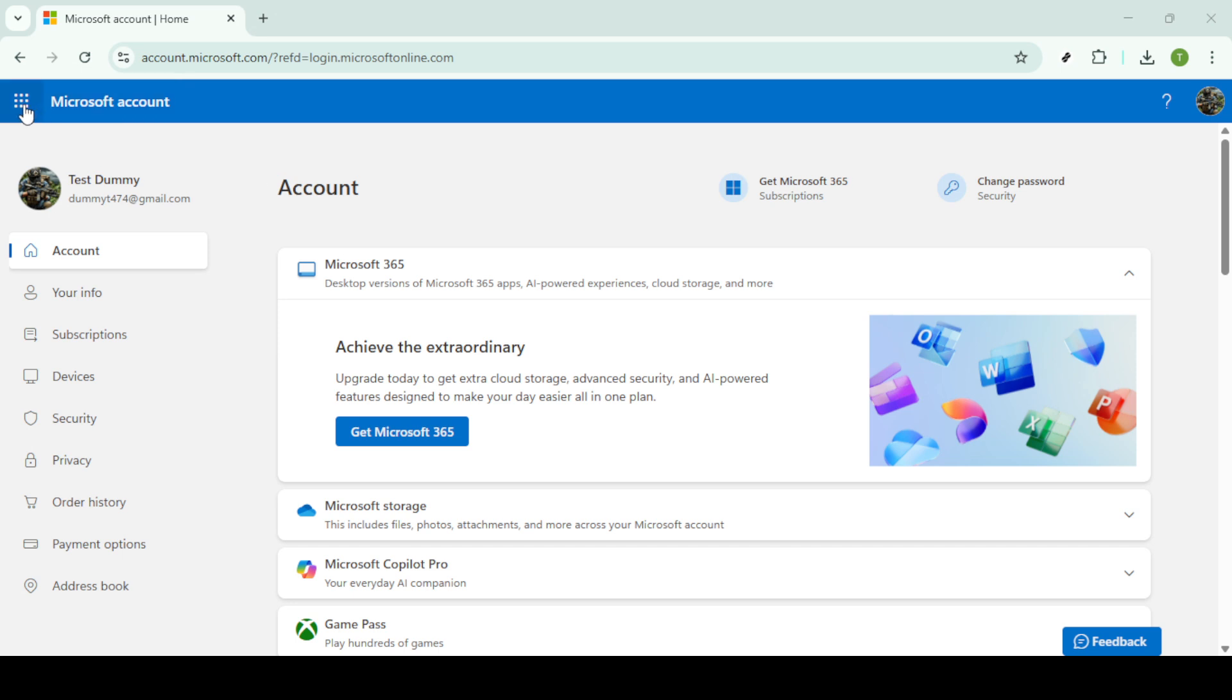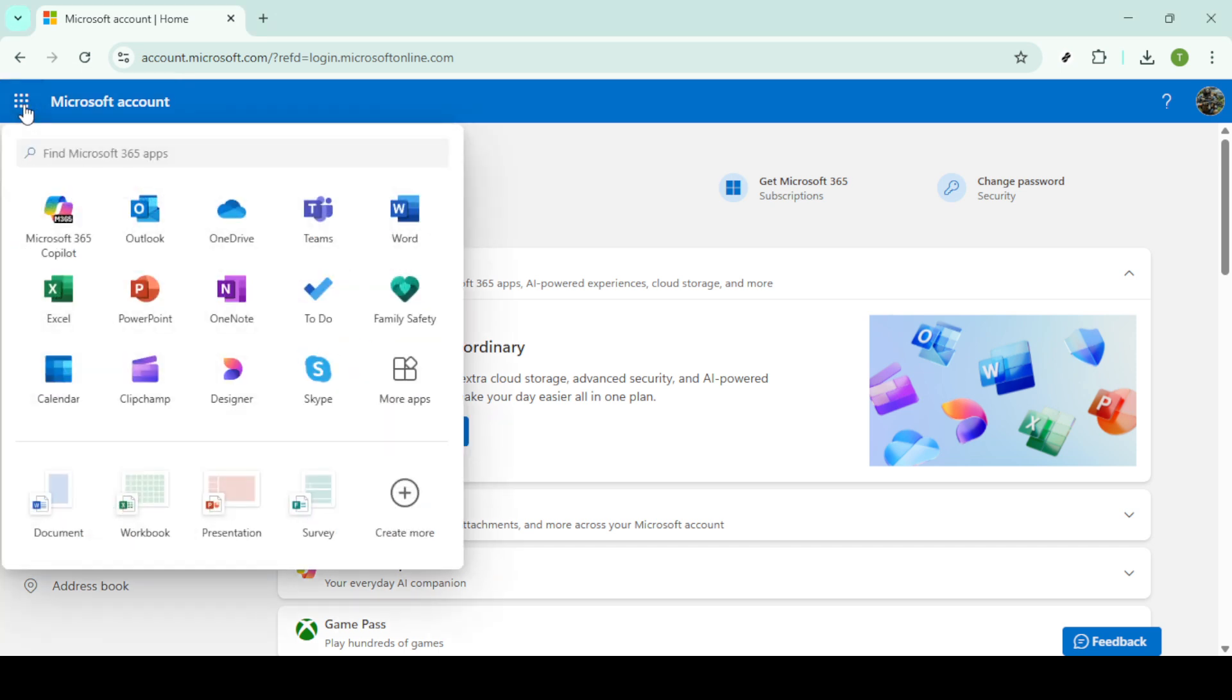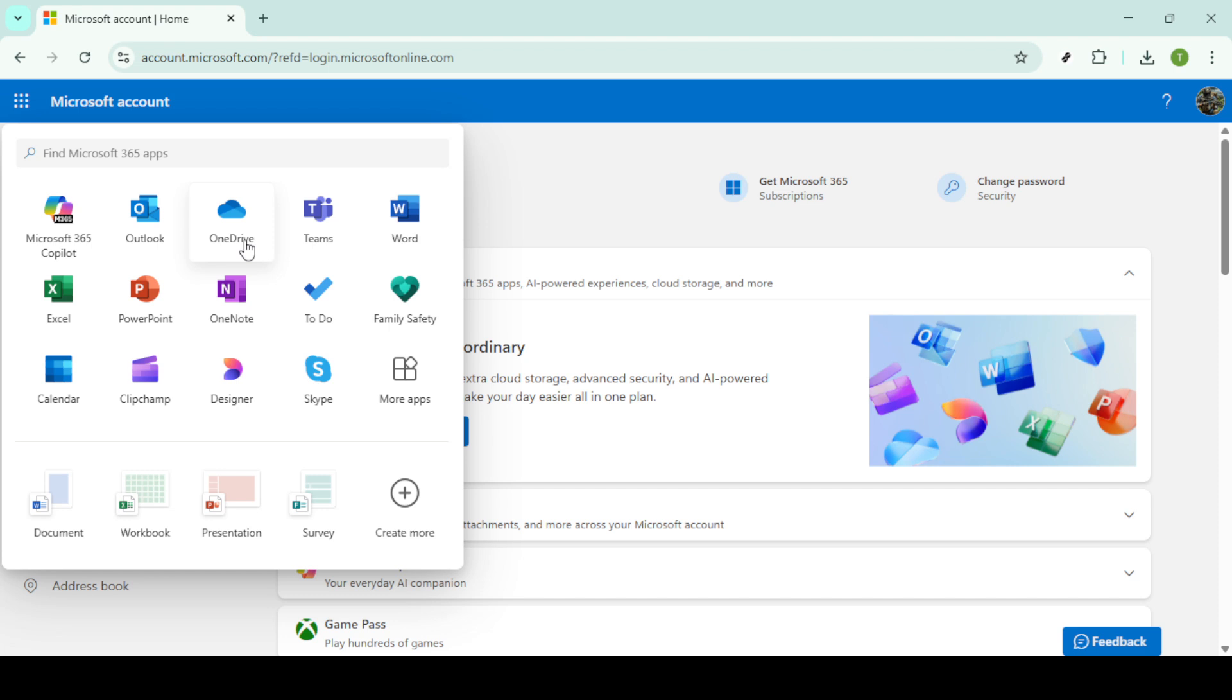Once you're logged in, the next step is to access the app launcher. You can find the app launcher at the top left corner of your screen. It looks like a waffle icon. A simple click will reveal a list of available applications.